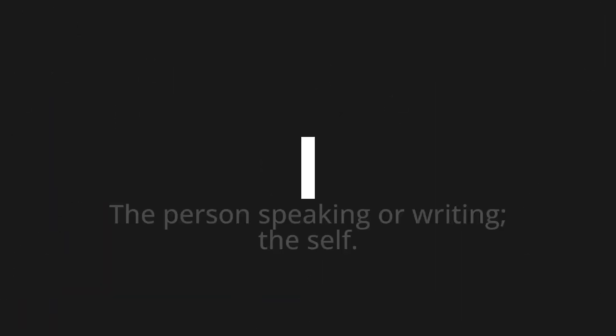Welcome to this pronunciation video. Today we will be focusing on a new word that you might find challenging or intriguing. So let's dive into today's word: 'I', which means the person speaking or writing — the self.